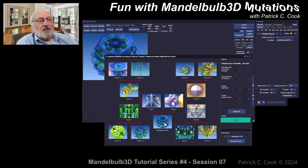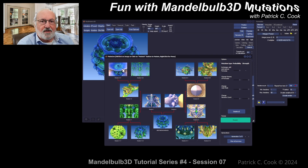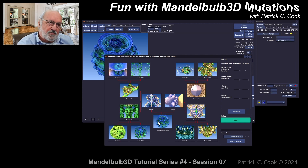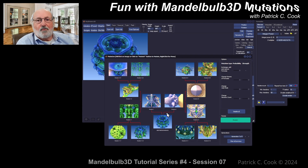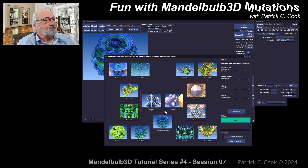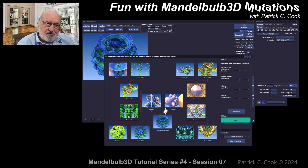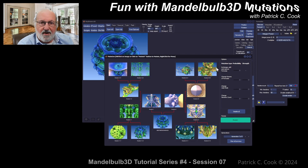Each subsequent mutation in the generation branch will be based upon the previous mutation or the base within that generation. That's important to understand, because it's the reason why the mutations get more and more diverse as the children are created along the generation path.